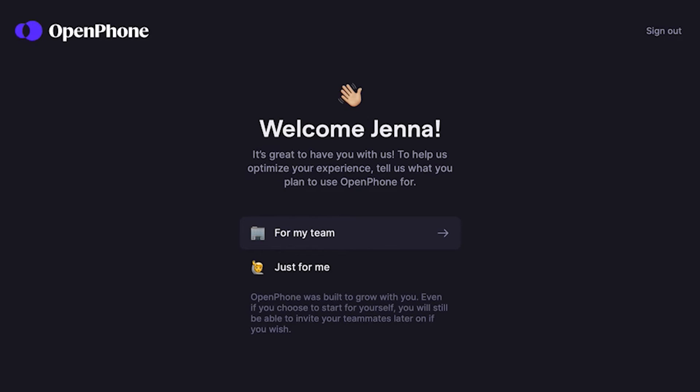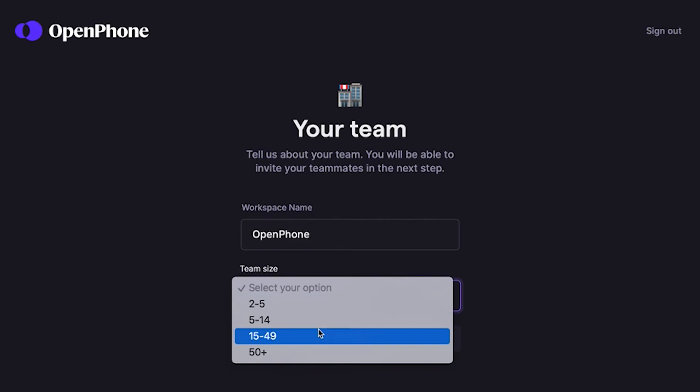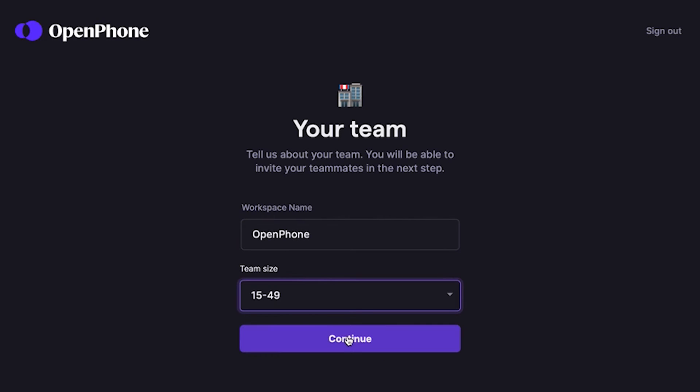Now let's personalize our OpenPhone account. I'm going to use OpenPhone for work, so let me pick that option. This is where I'll enter more details about our company to customize my experience on OpenPhone. OpenPhone is better with your team. When you invite your colleagues, they can pick their own OpenPhone numbers or get access to one of the existing phone numbers.